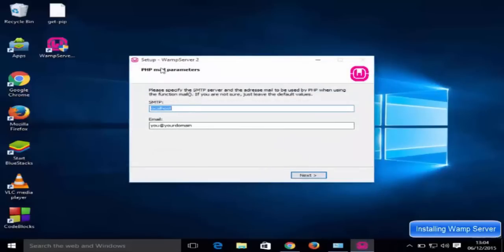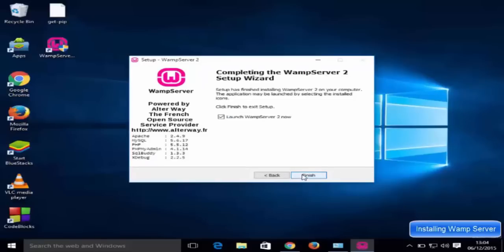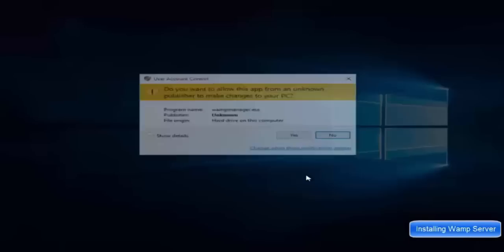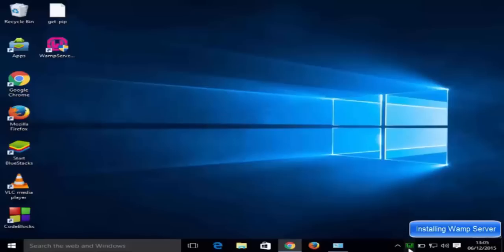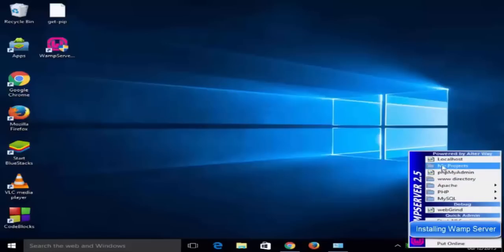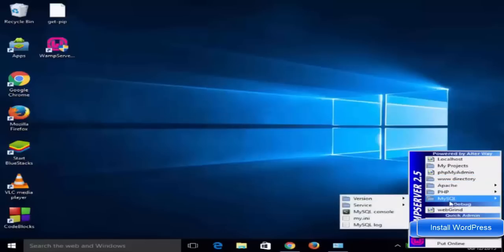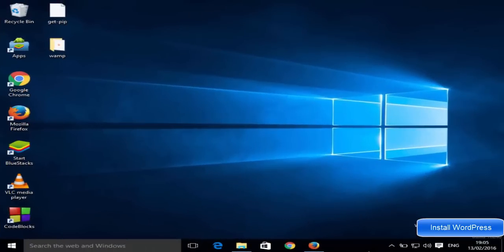You'll see the PHP mail parameter settings — I'll leave everything as default and click 'Next', then click 'Finish'. Make sure the launch checkbox is checked, then click 'Finish' and 'Yes'. You'll now see the WAMP server icon in your system tray. If you see the green WAMP server icon, everything is running. You can open it and see options for localhost, PHP, phpMyAdmin, your www directory, and MySQL.